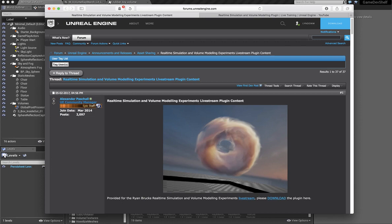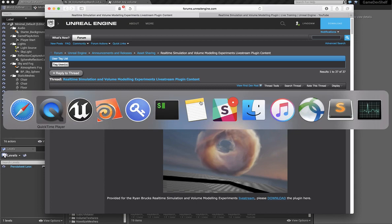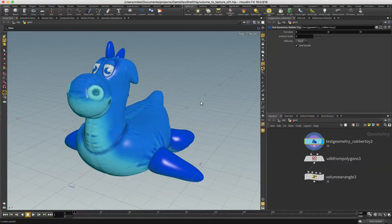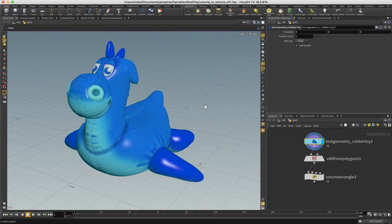So what I want to show you is how you can actually create your own volume texture to get into Unreal to then use with his tools. So in the latest version of the game development toolset there is a volume to texture ROP.